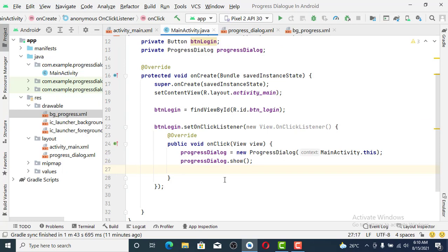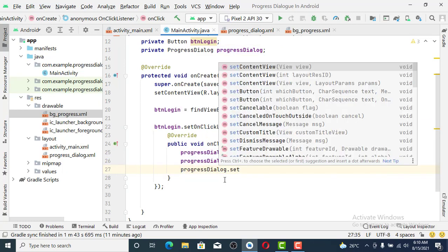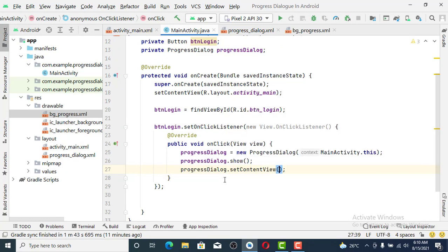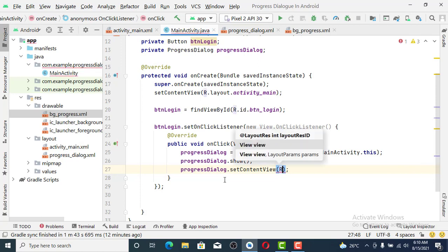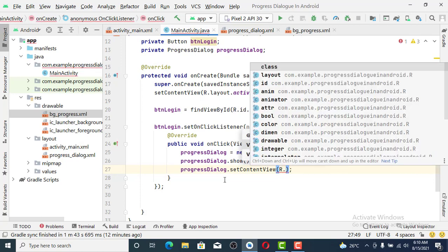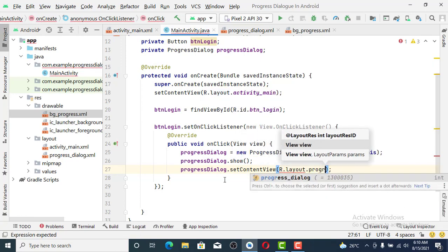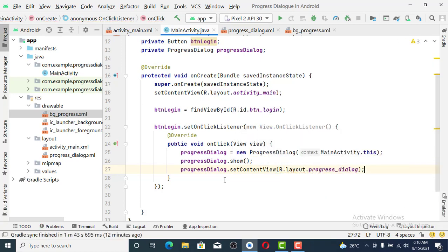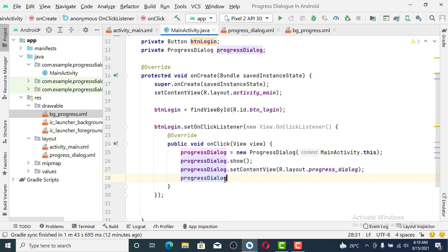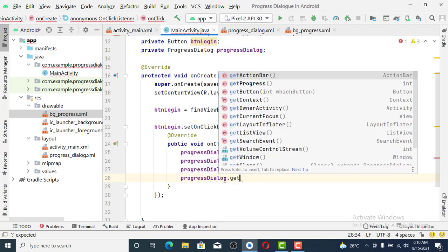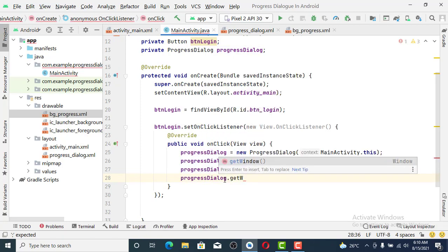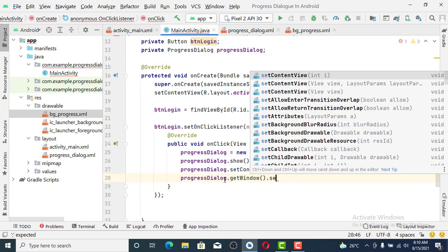Let's come and give progressDialog equals setContentView so that we can display the layout that we just designed: R.layout.progress_dialog.